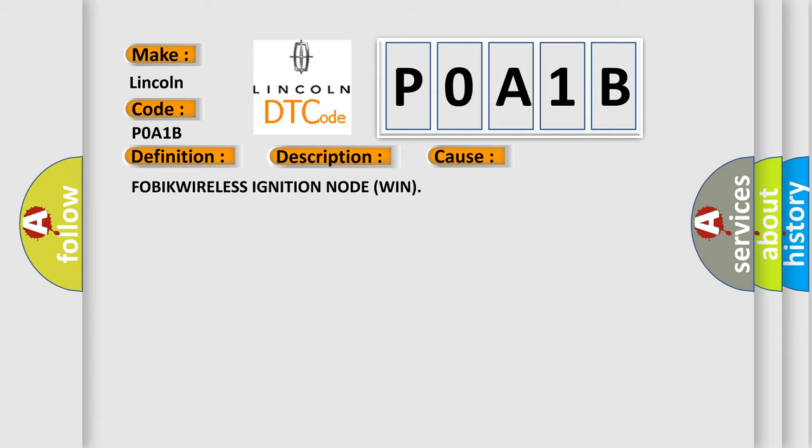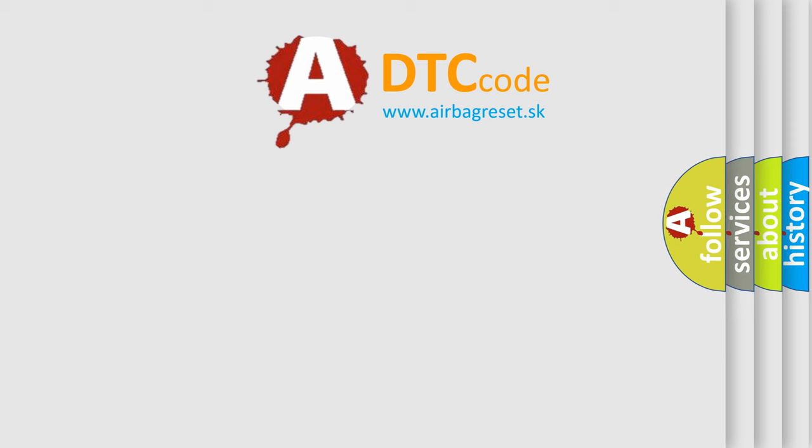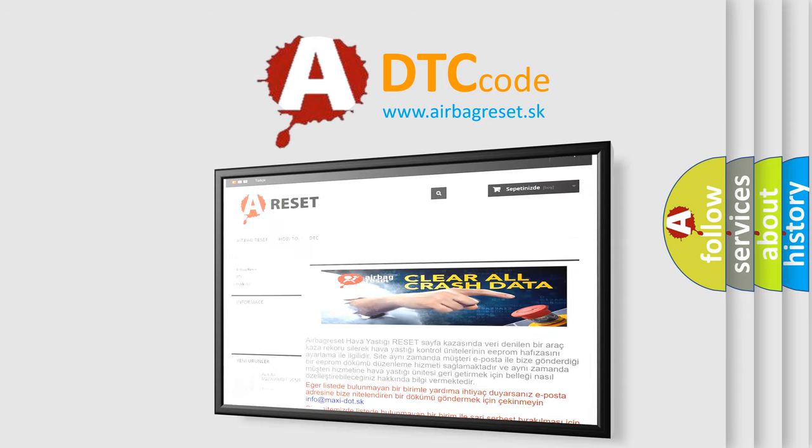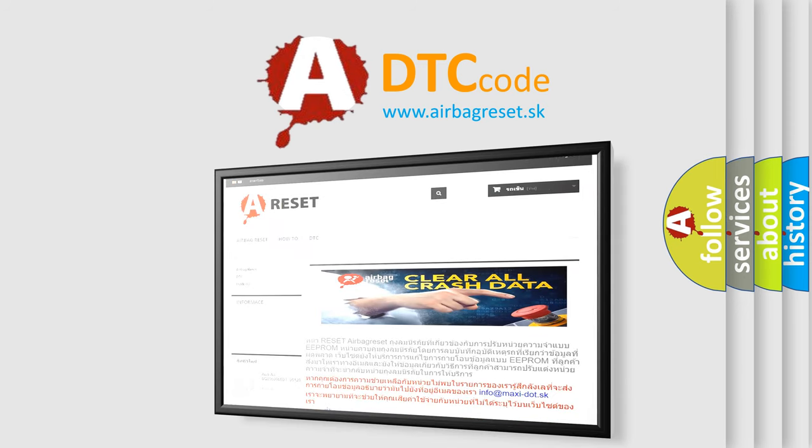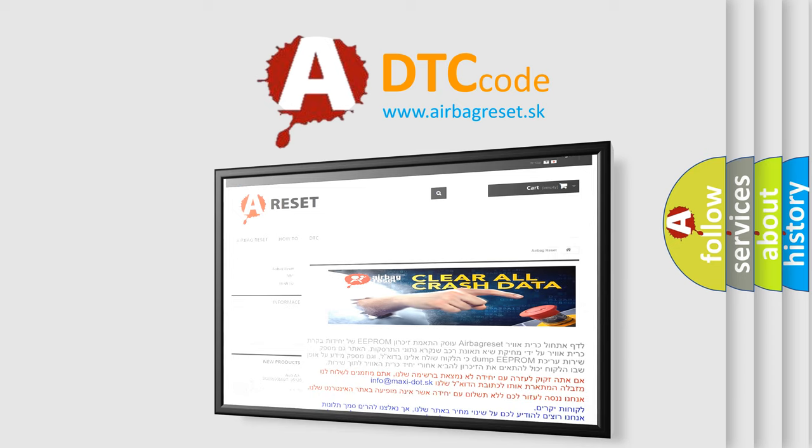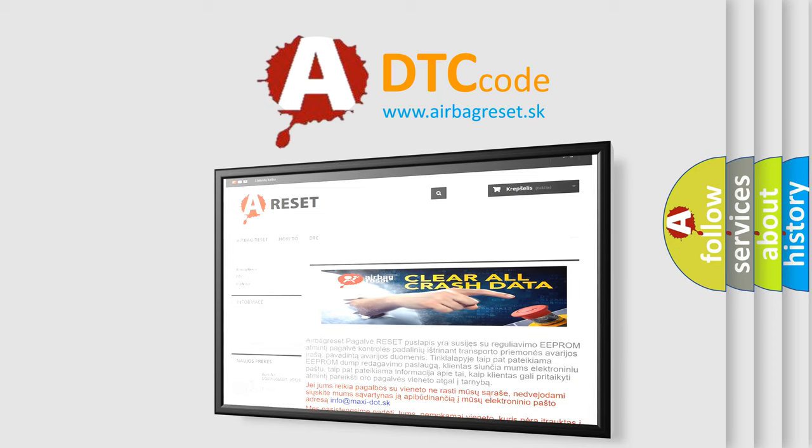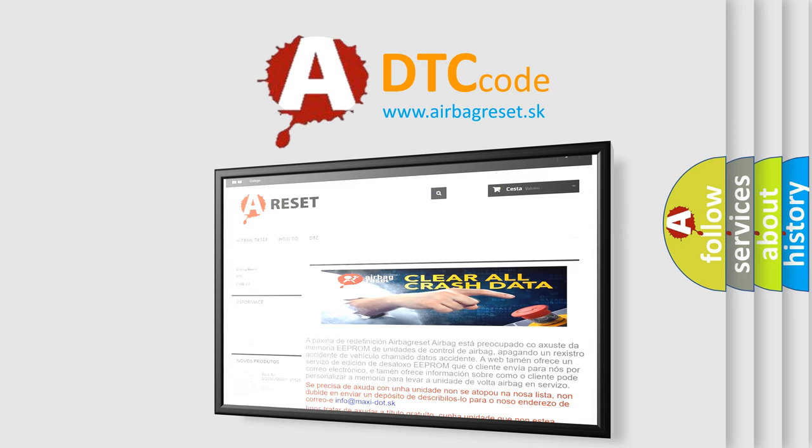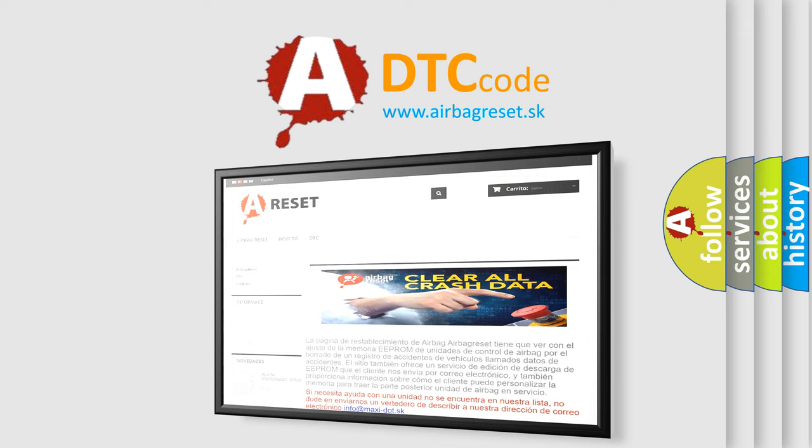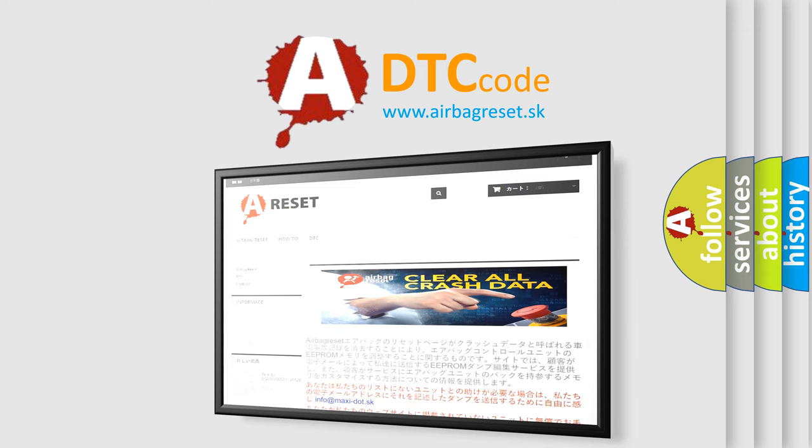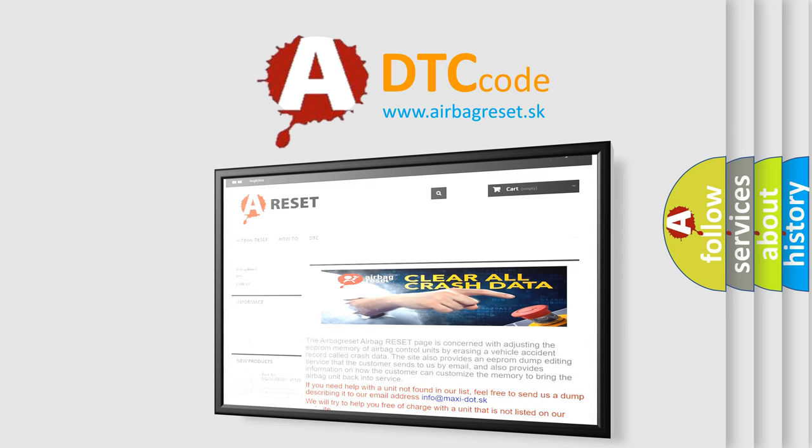The Airbag Reset website aims to provide information in 52 languages. Thank you for your attention and stay tuned for the next video. For more, please visit our website.